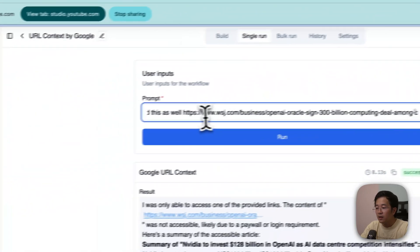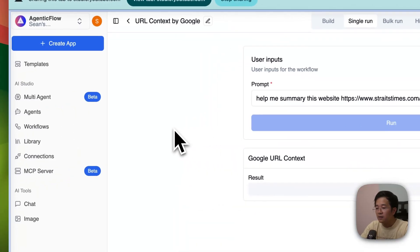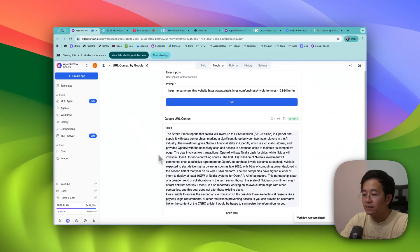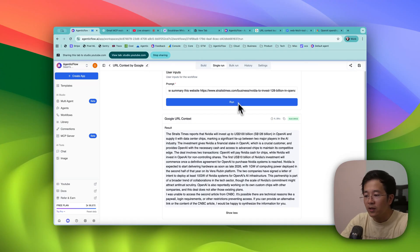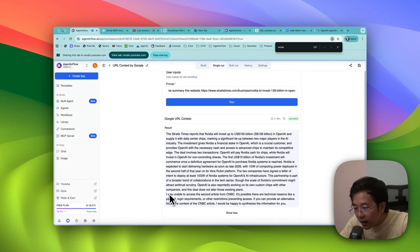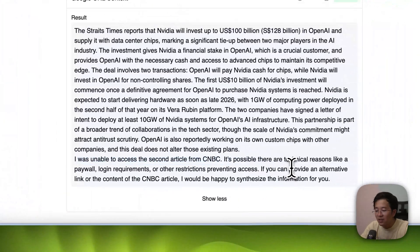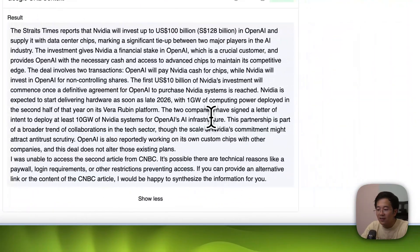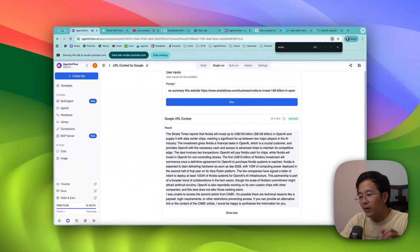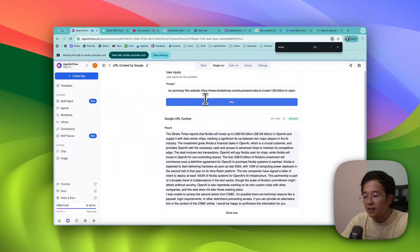As you can see, we have two blog posts totally separated and it synthesized the information — including that Nvidia will invest in OpenAI and that OpenAI will purchase something from Oracle. However, it was not able to access the second article from CNBC because of a paywall restriction. Today's demo isn't going so well — I need to be better prepared next time.